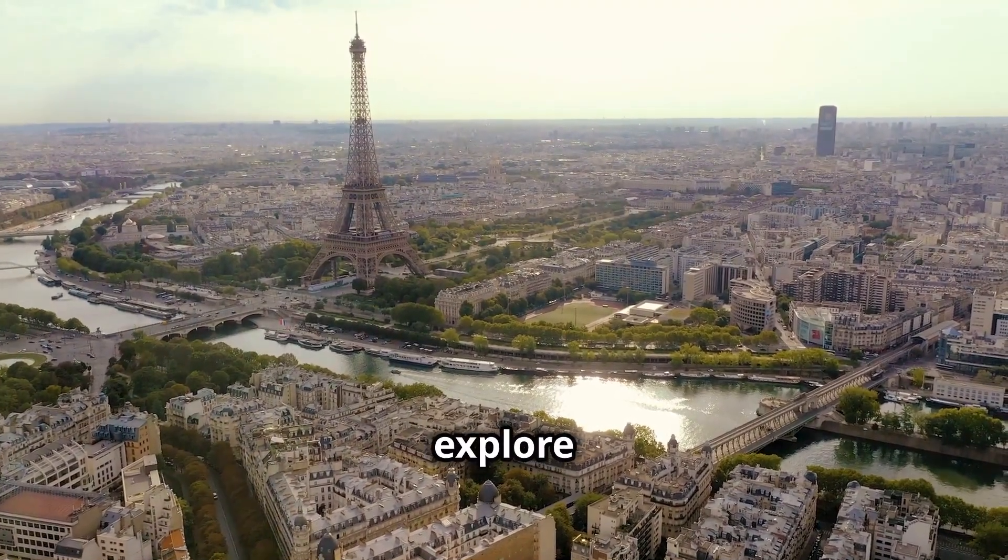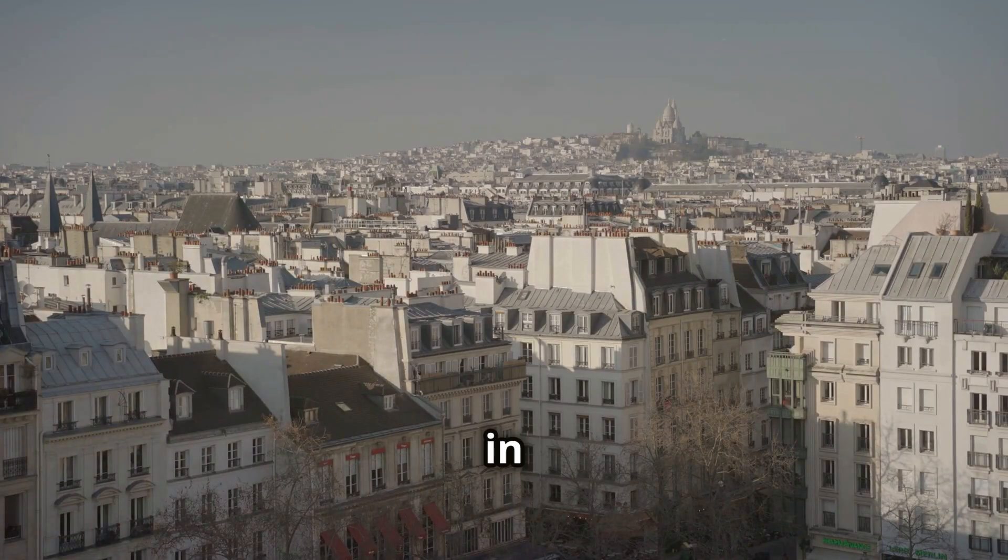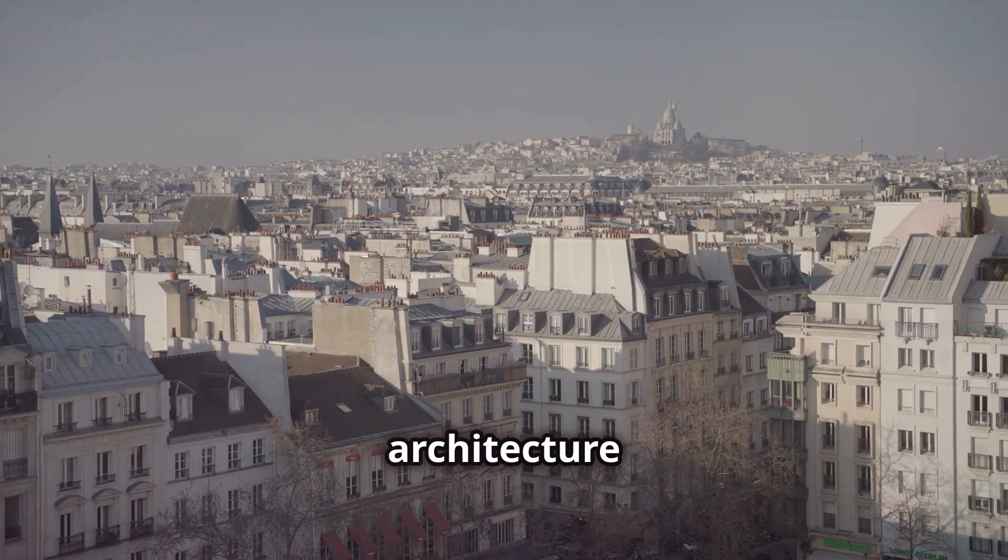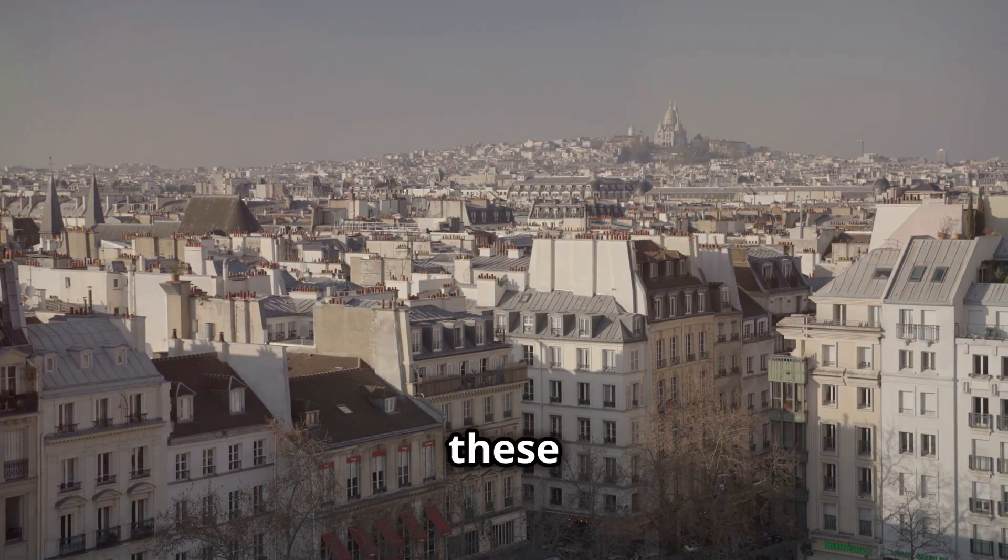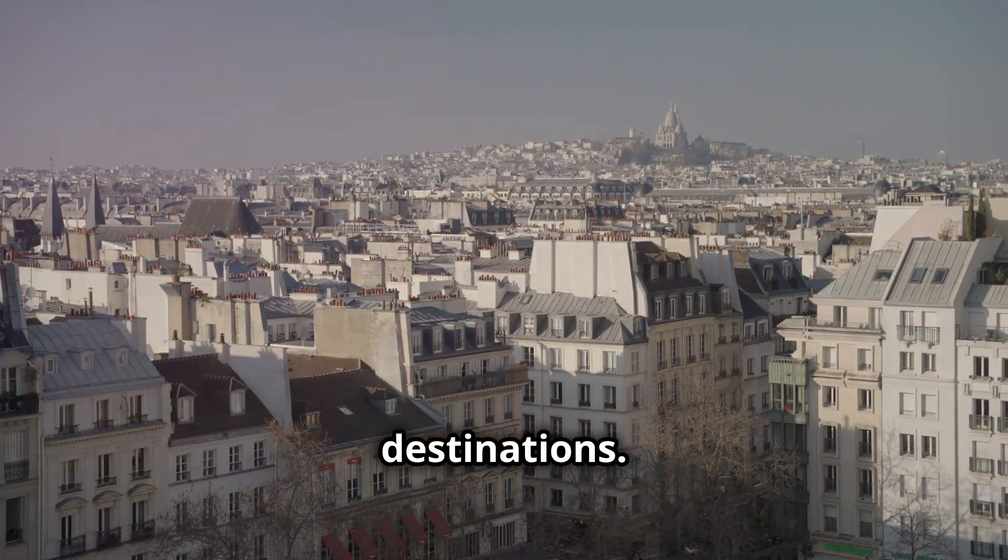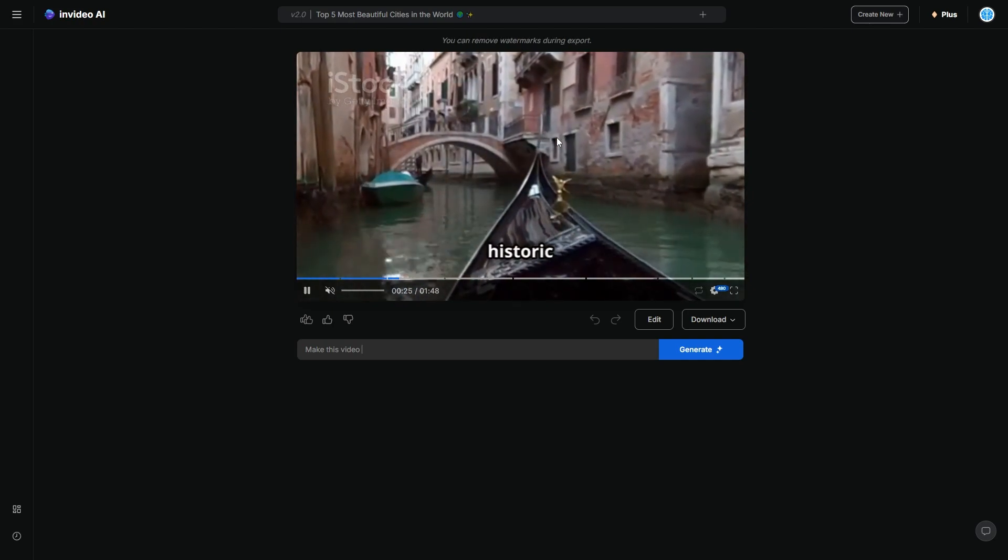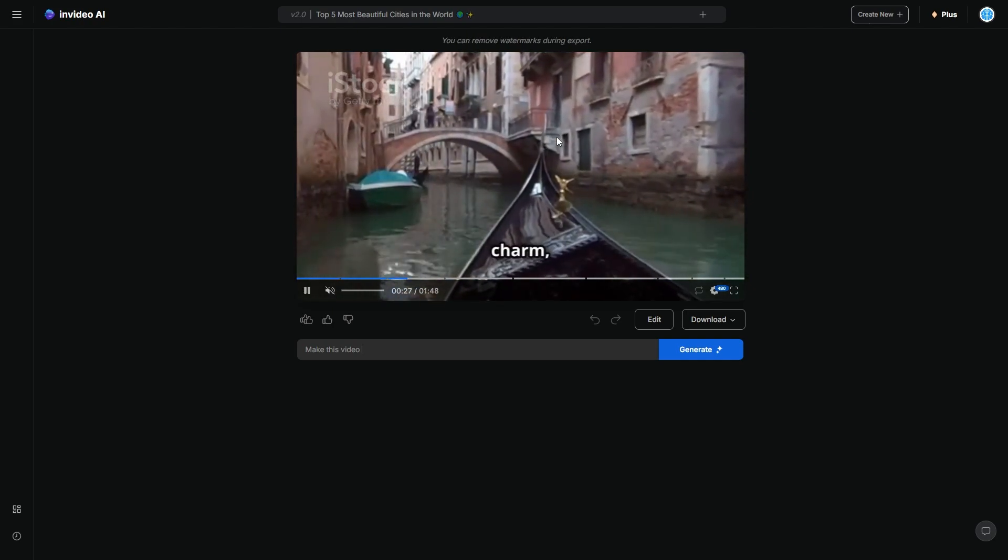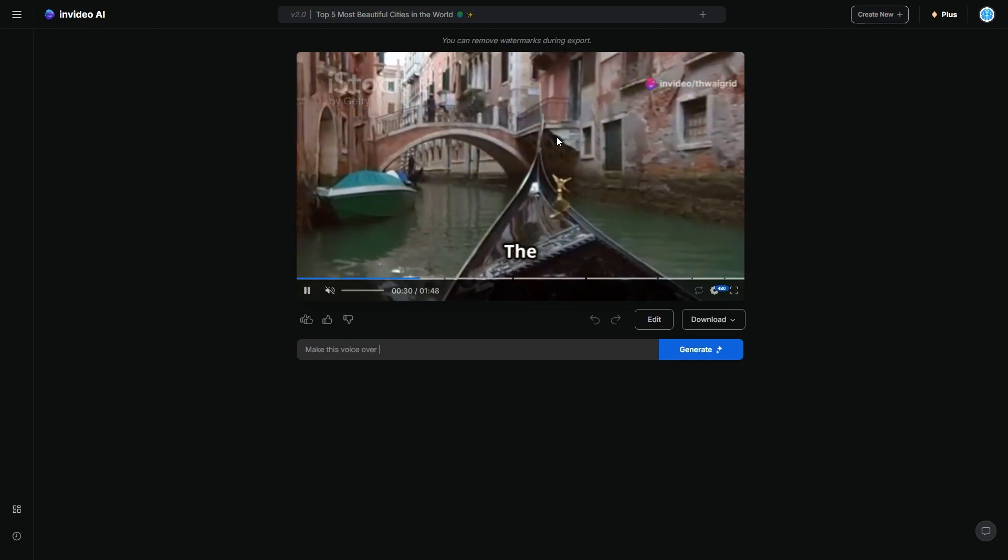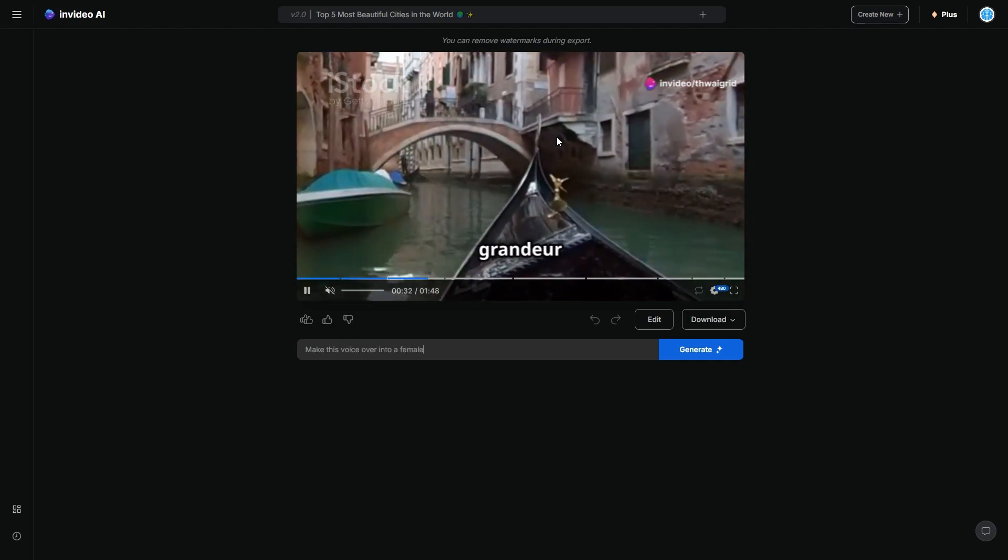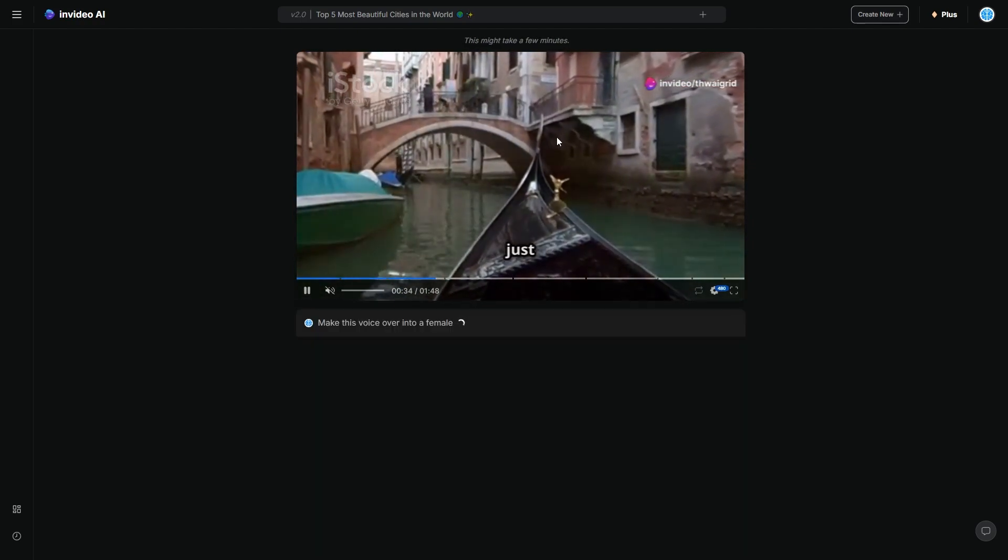Join us as we explore the top five most beautiful cities in the world. From stunning architecture to breathtaking landscapes, these cities are must visit. So one of the things I wanted to do here is let's say, for example, I didn't like the guy's voice. I could say make this voice over into a female. And then I can click generate. And then that's going to happen.